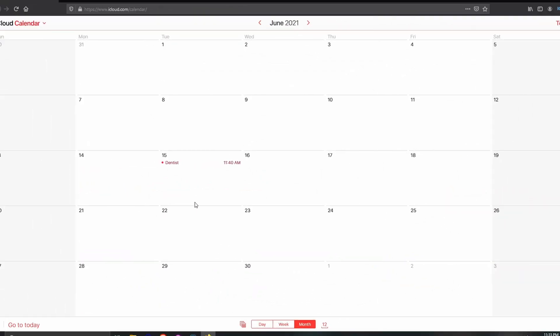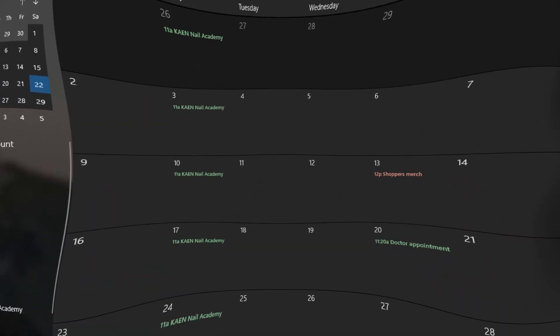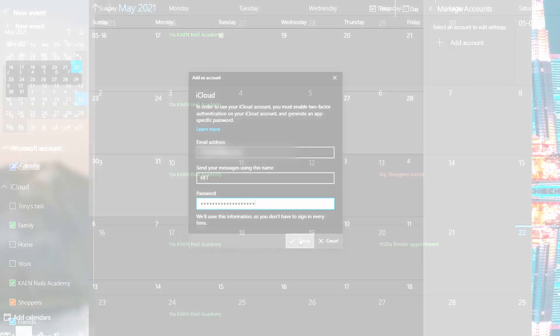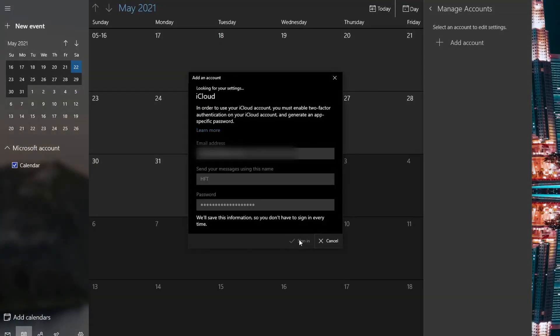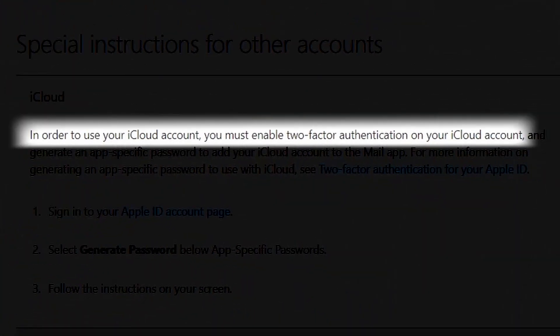Once you are signed in, click on the calendar app and now you have access to the calendar. For those who want to manage their iCloud calendar on Windows 10 using the calendar app, you'll need to sync your iCloud account to Windows.